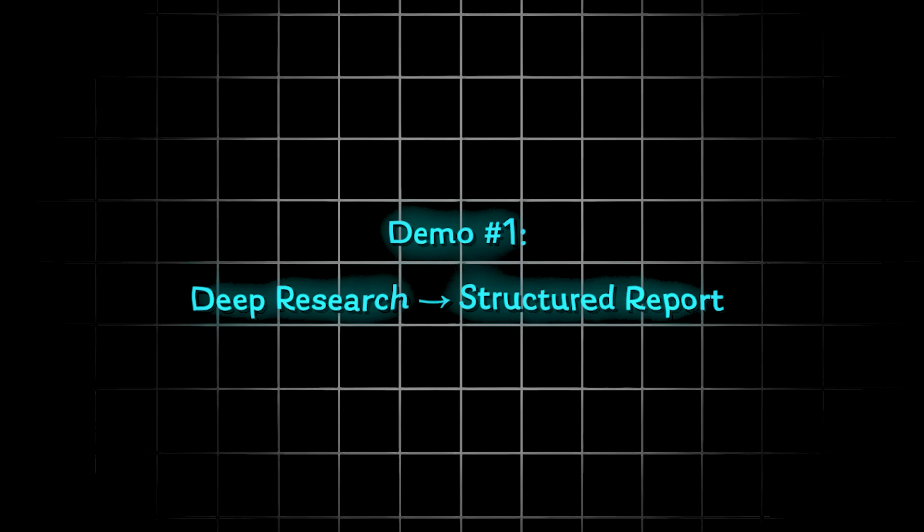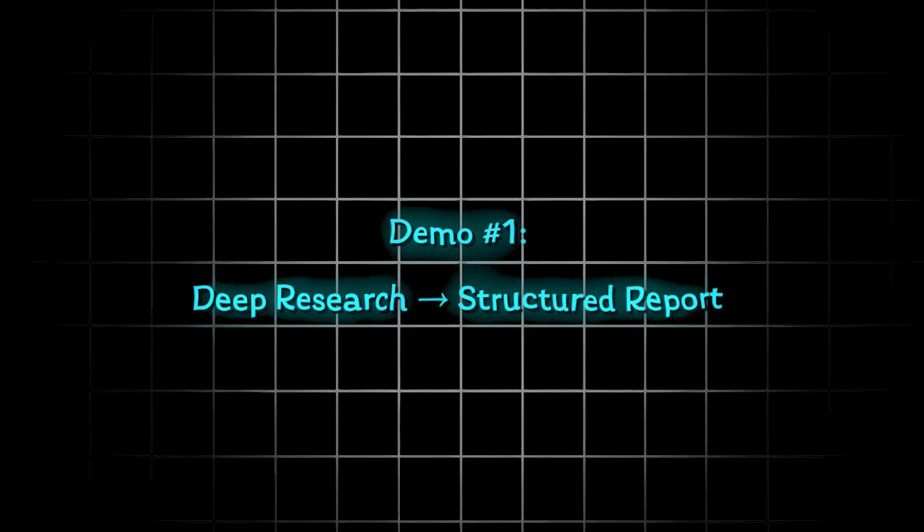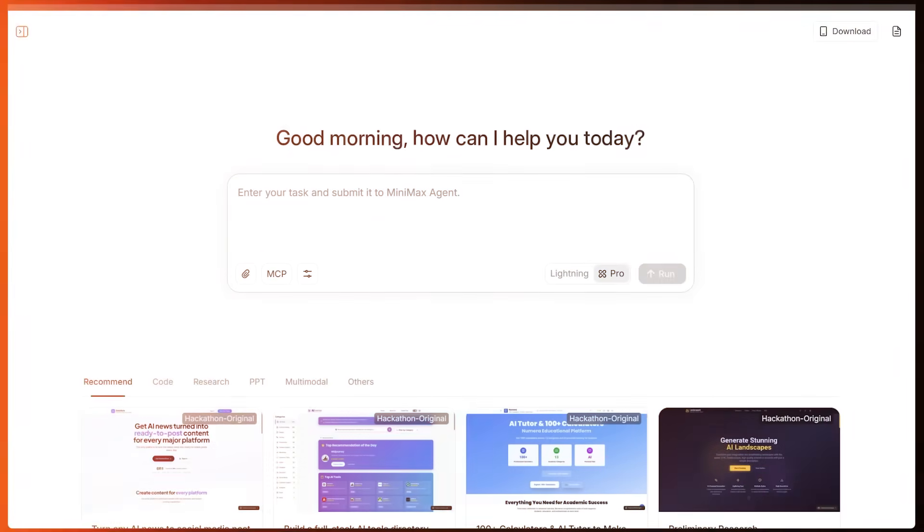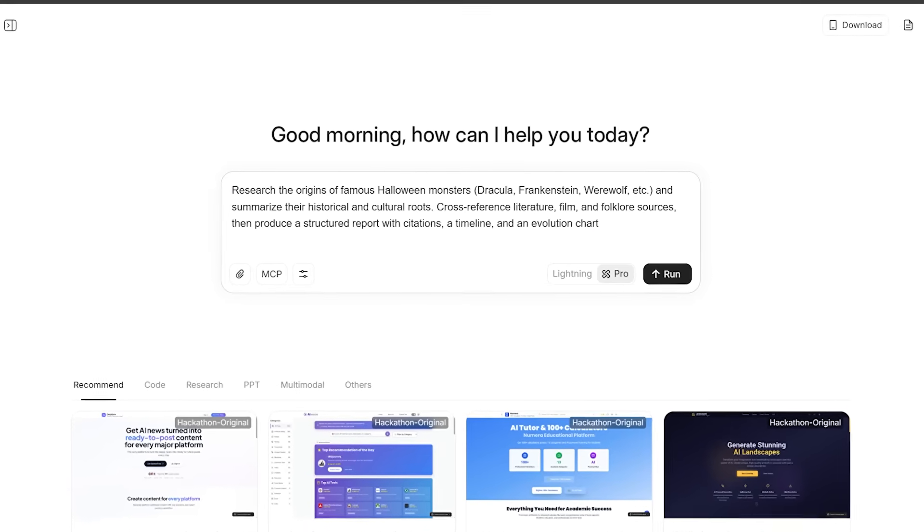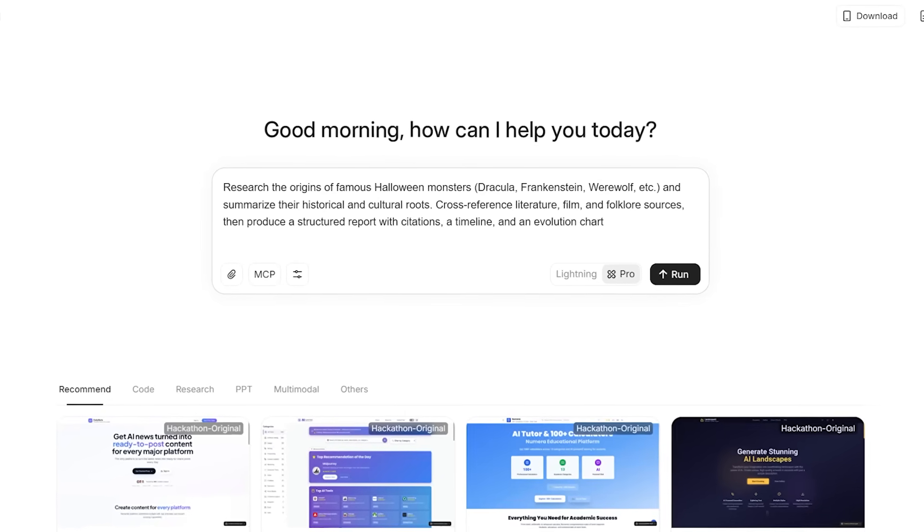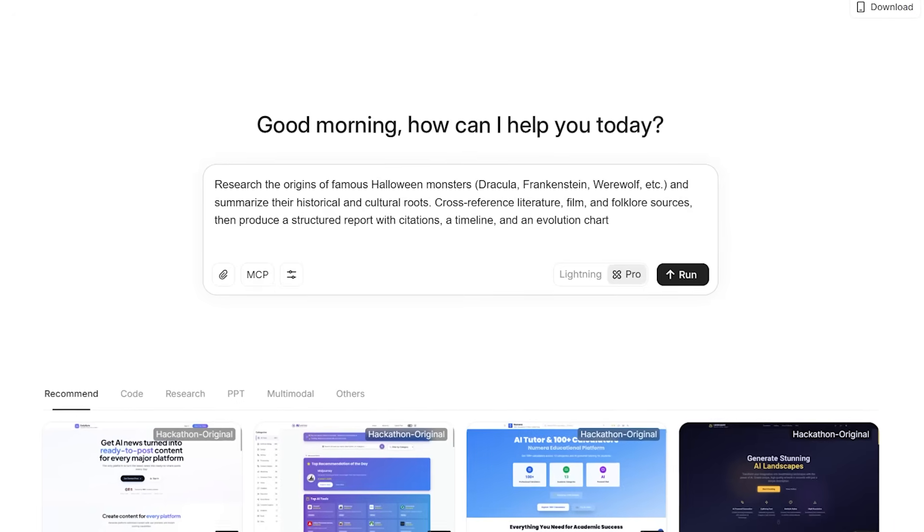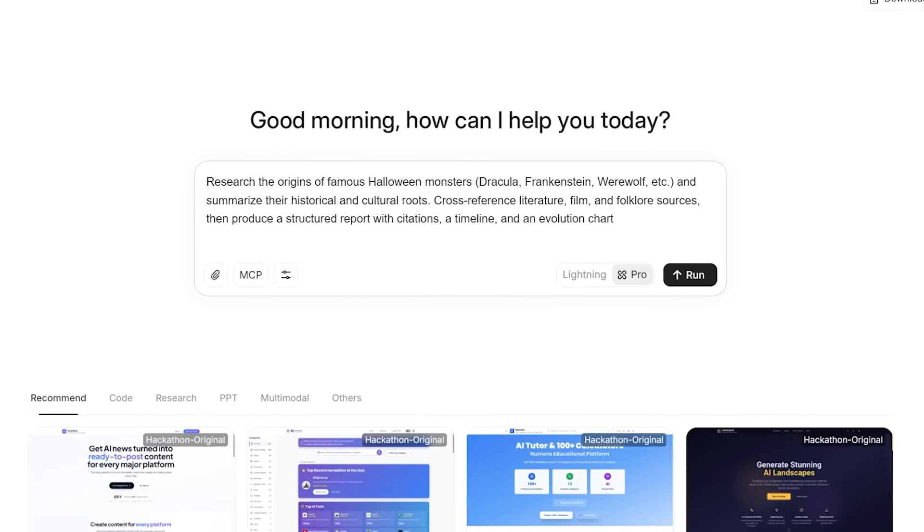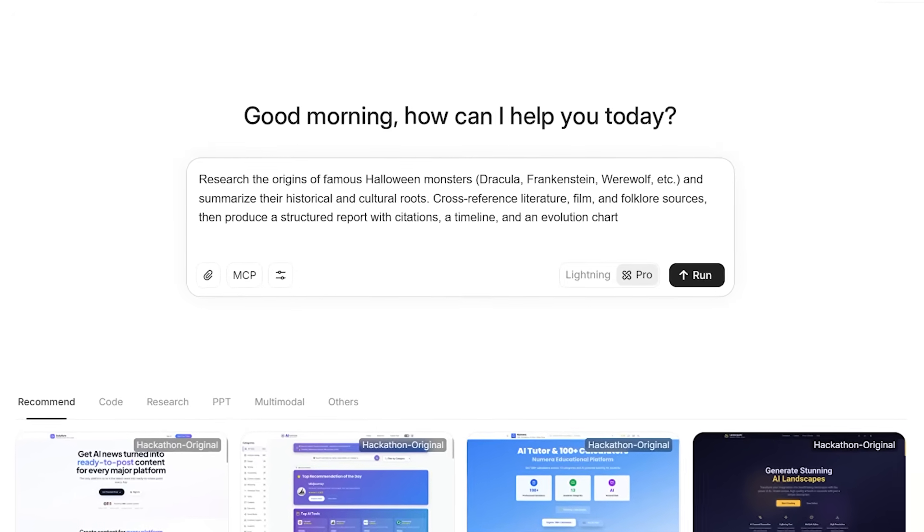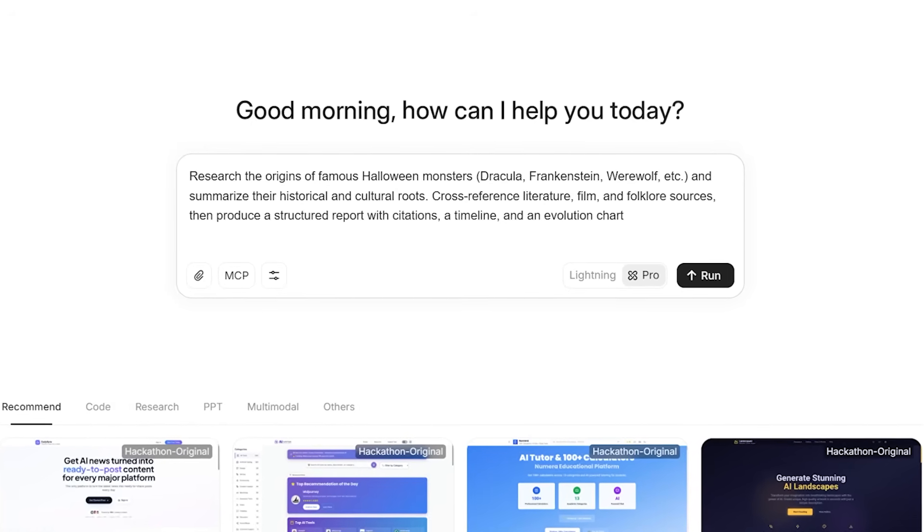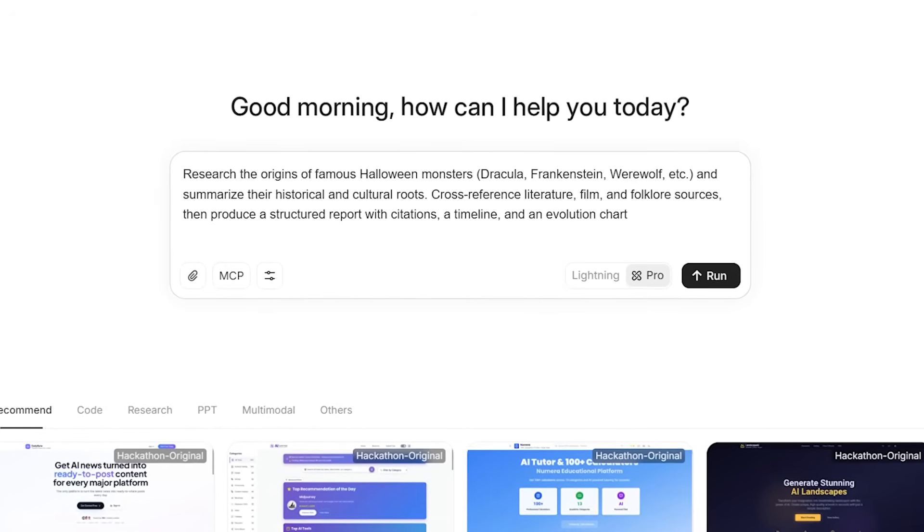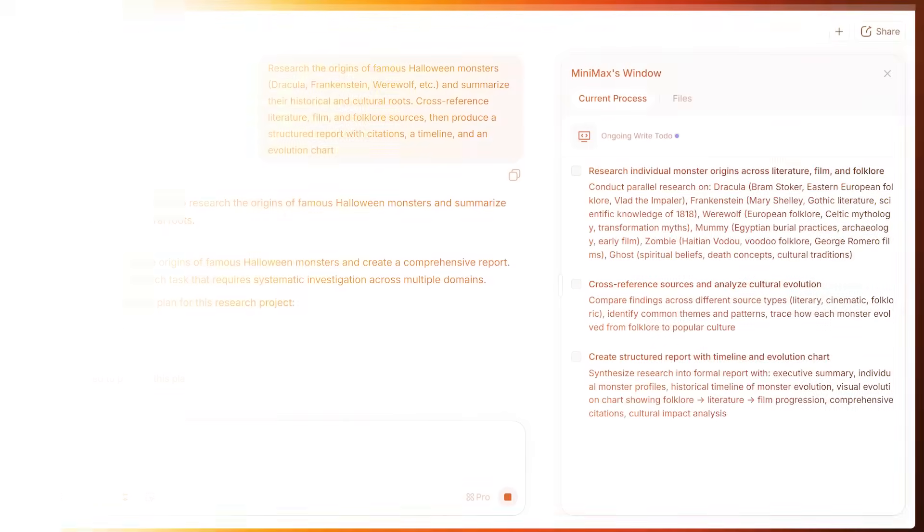All right, the first demo is going to focus on deep research to a structured report. I'm going to prompt a complex research task to highlight M2's planning, browsing, ranking, and citation structuring power. All right, so here's the prompt I have in mind. Research the origins of famous Halloween monsters, Dracula, Frankenstein, werewolf, etc., and summarize their historical cultural roots, cross-reference literature, film, and folklore sources. Then produce a structured report with citations, a timeline, and an evolution chart. Let's go ahead and hit run.